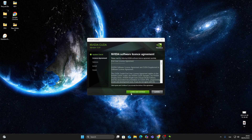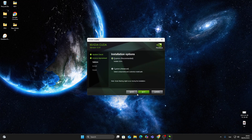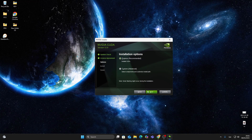Accept the license agreement, then choose the express installation. Click Next, and the installer will begin copying files — this may take a few minutes.